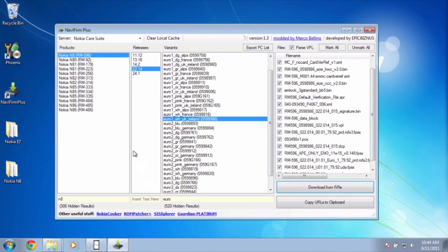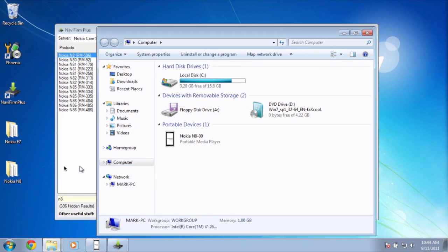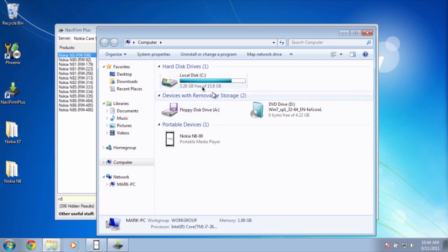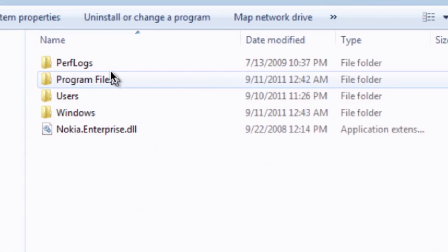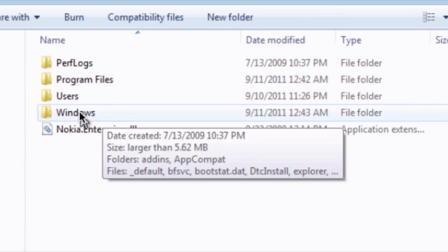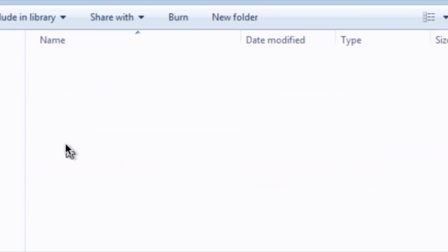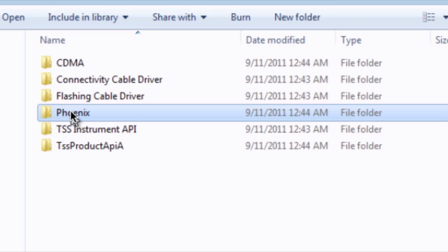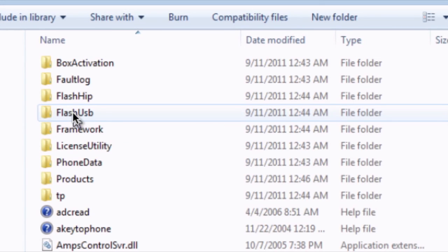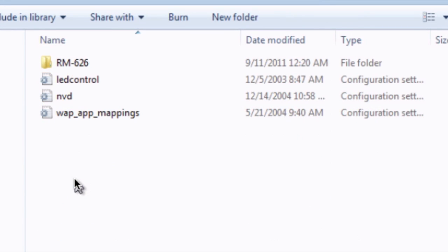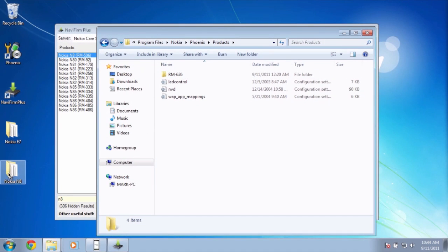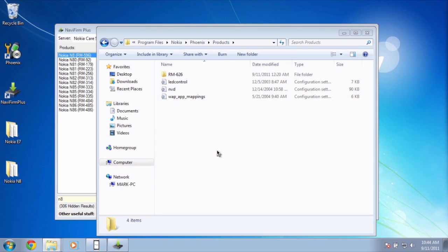All right, so the files are done and they're downloaded. And here it is. We actually have to move these files to Phoenix. Let's go to local disk. You go to program files, Nokia, Phoenix, products. And just copy these Nokia N8 files onto the Phoenix/products folder. We'll click continue.